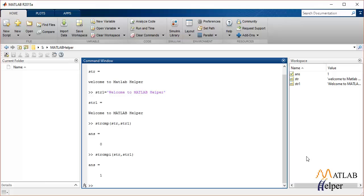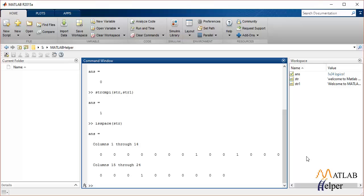Another function used to perform string operations is isspace, which will find the position of all the spaces in that string. If we pass the string to the input of isspace, it should return 1 in the position of all the spaces in the string.